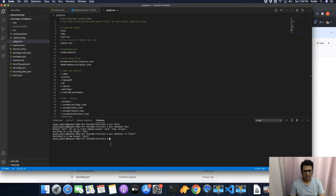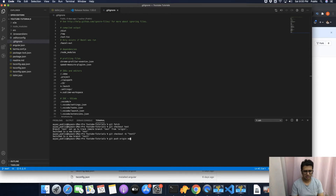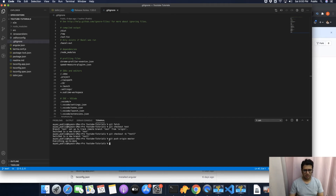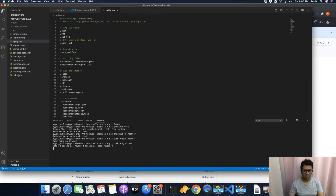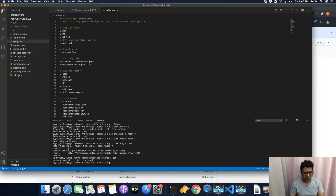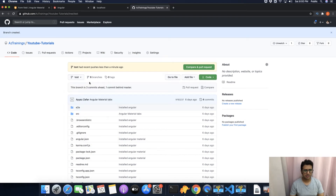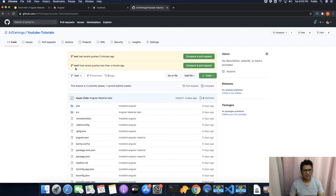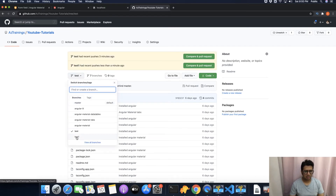Now that this branch is created, we can push it to GitHub so we can see the new test1 branch there as well. Run git push origin test1 — this will automatically create the branch on the server side as well. You can see the command was successful and it says new branch from test1 to test1, meaning the local branch and the remote branch have both been created.